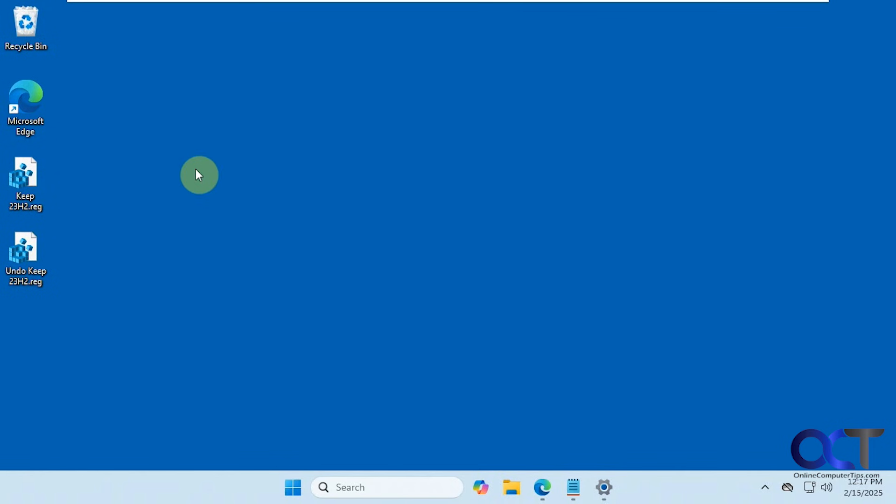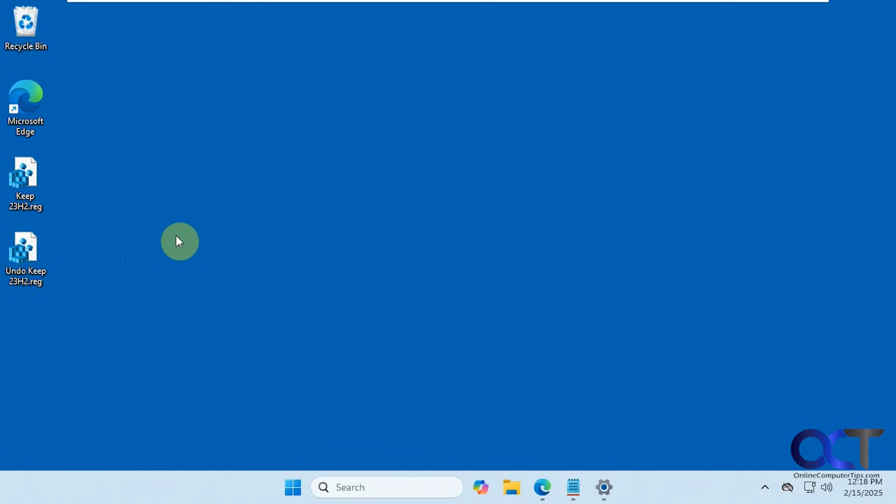I will put a link in the description where you could download these two files. If you do want to end up doing your upgrade, you could just run the undo file here and that should allow 24H2 or whatever version you're pausing to continue. Thanks for watching and be sure to subscribe.